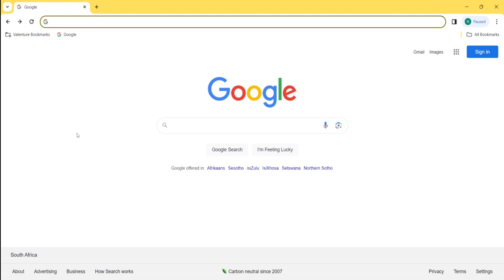In order to sign into your Google account, the very first thing you need to do is to open up your Google Chrome browser. As you can see, I already have mine open, and this is the page that I'm on.